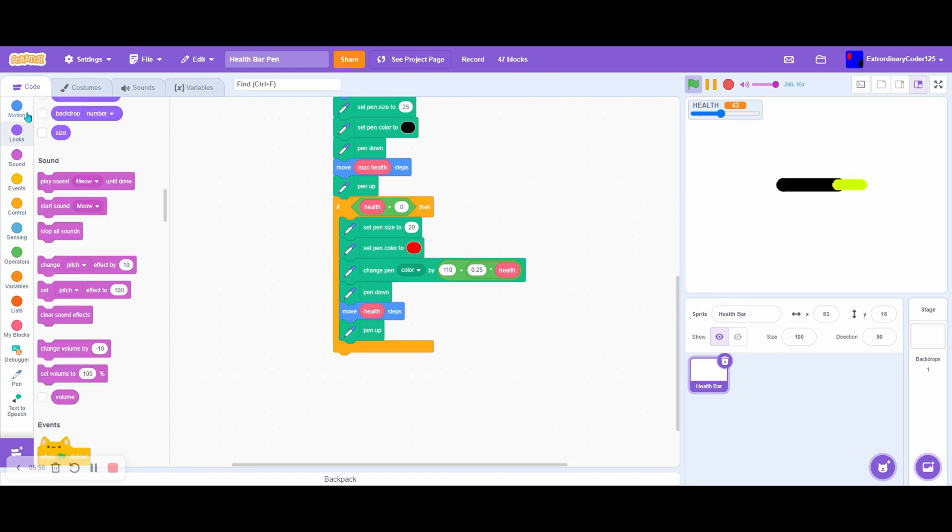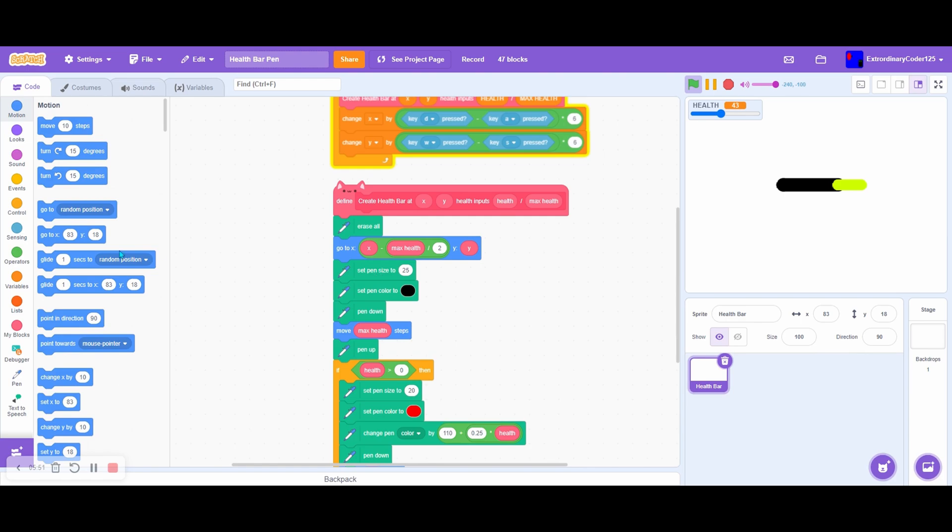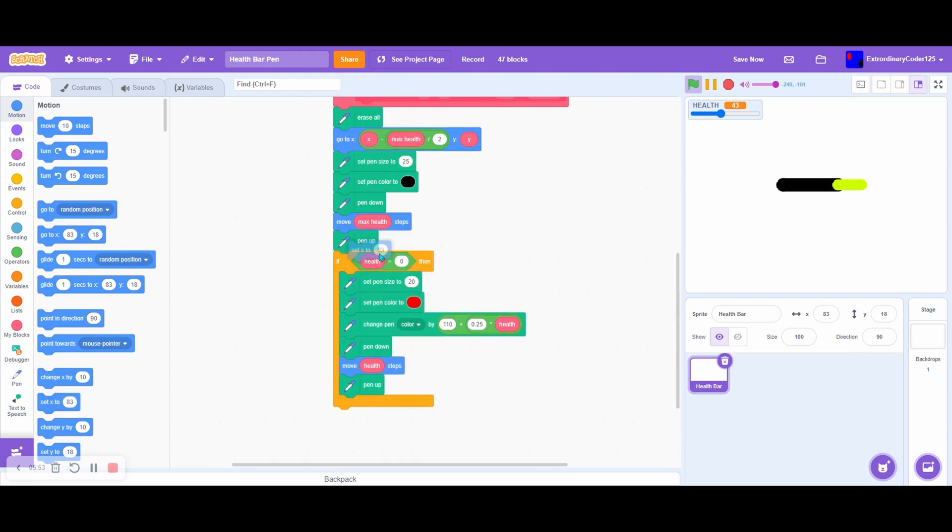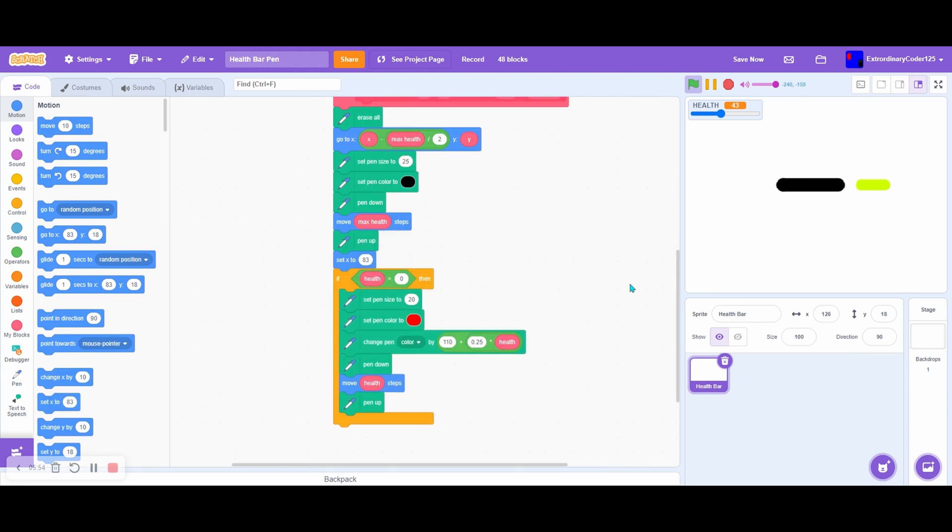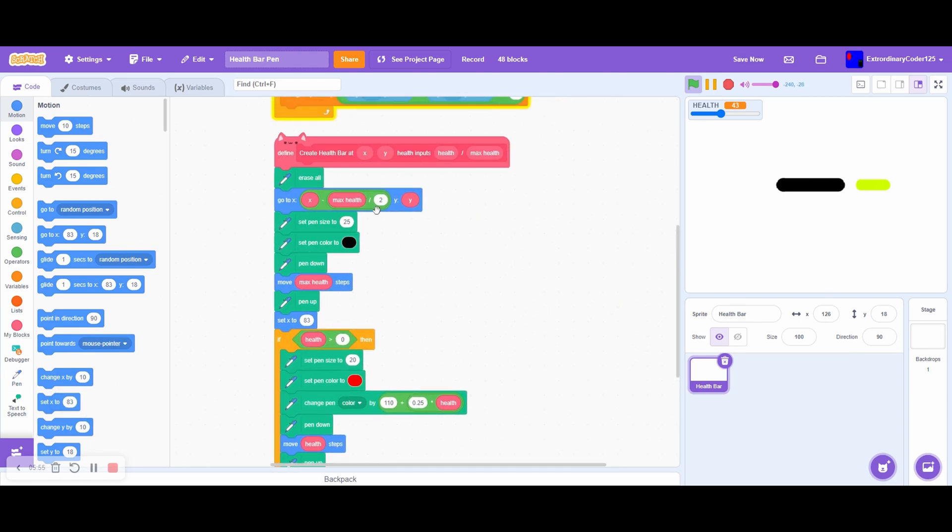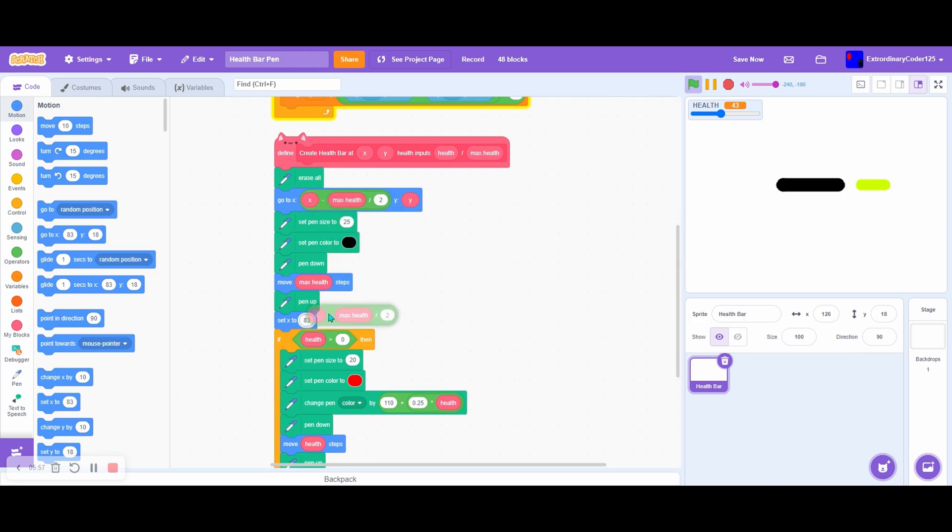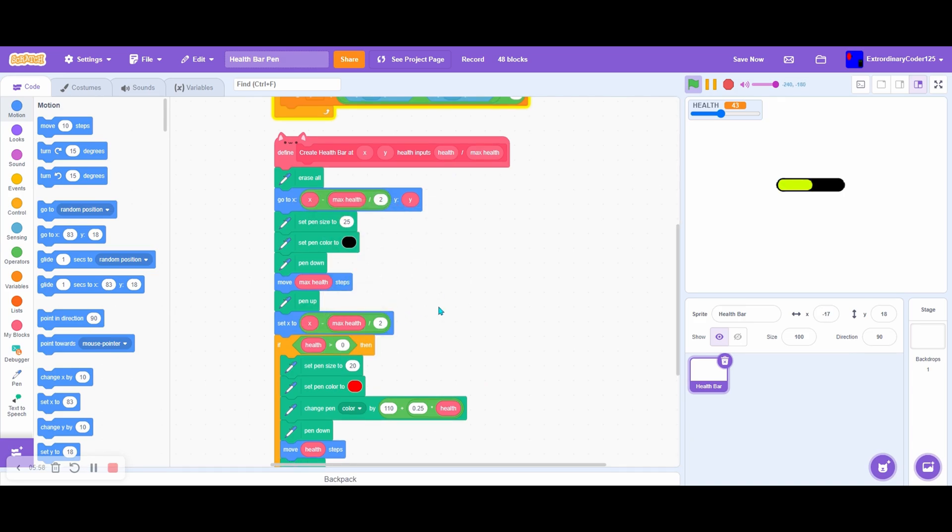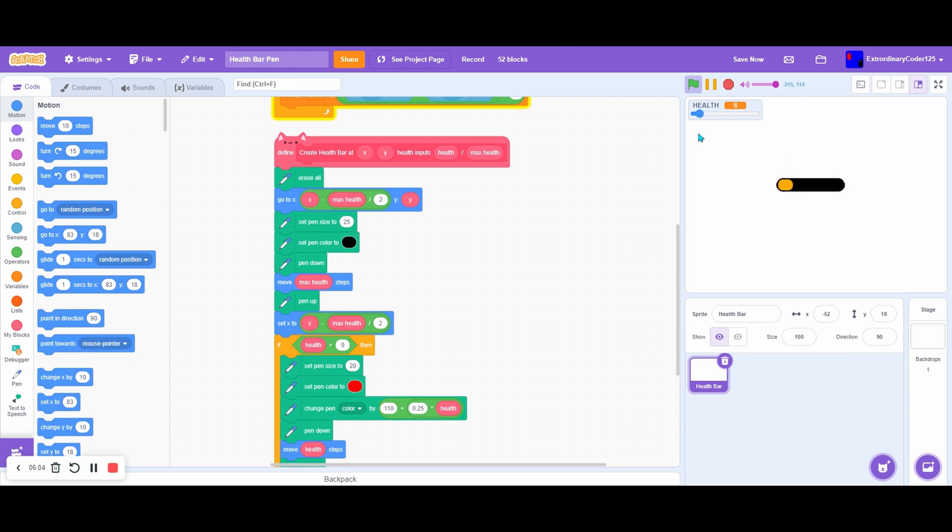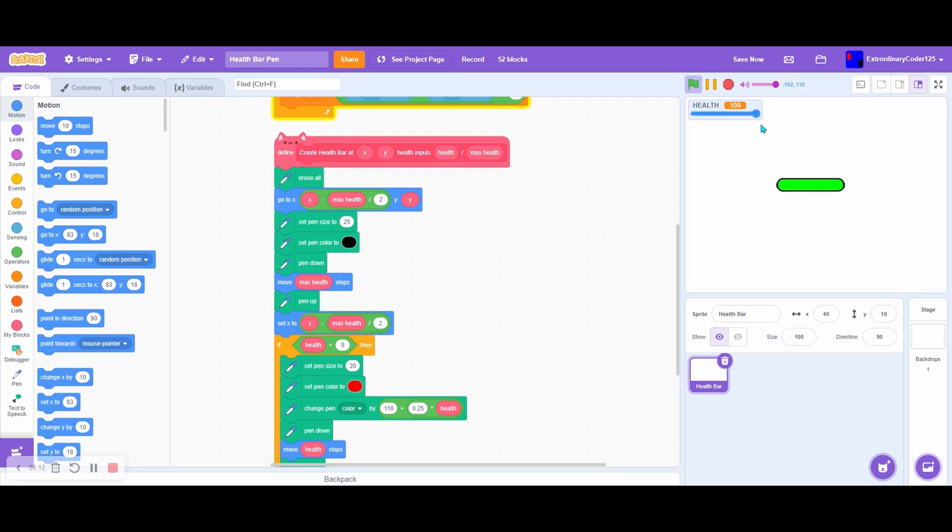Oops, I forgot. Before the if, we set X to the X minus max health divided by two. Okay, now as you can see, our health bar with pen is looking pretty neat. When it reaches zero it does that, and when it's one it's here. It's better than nothing, right? As you can see, it's fully functional and you can move it around.